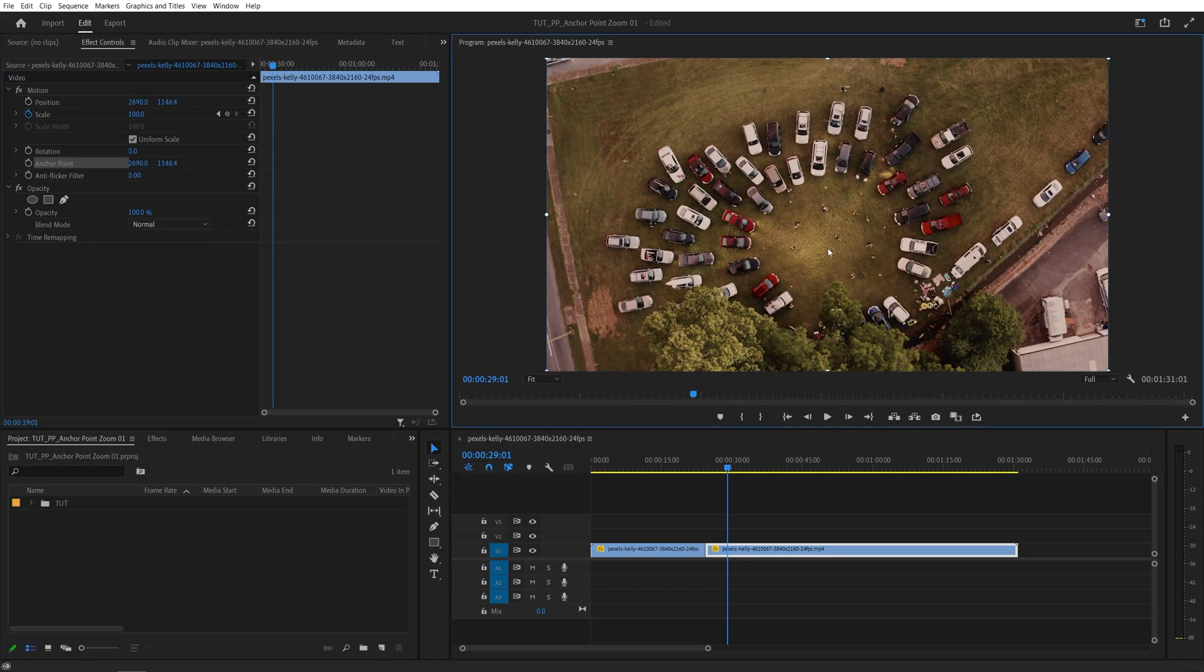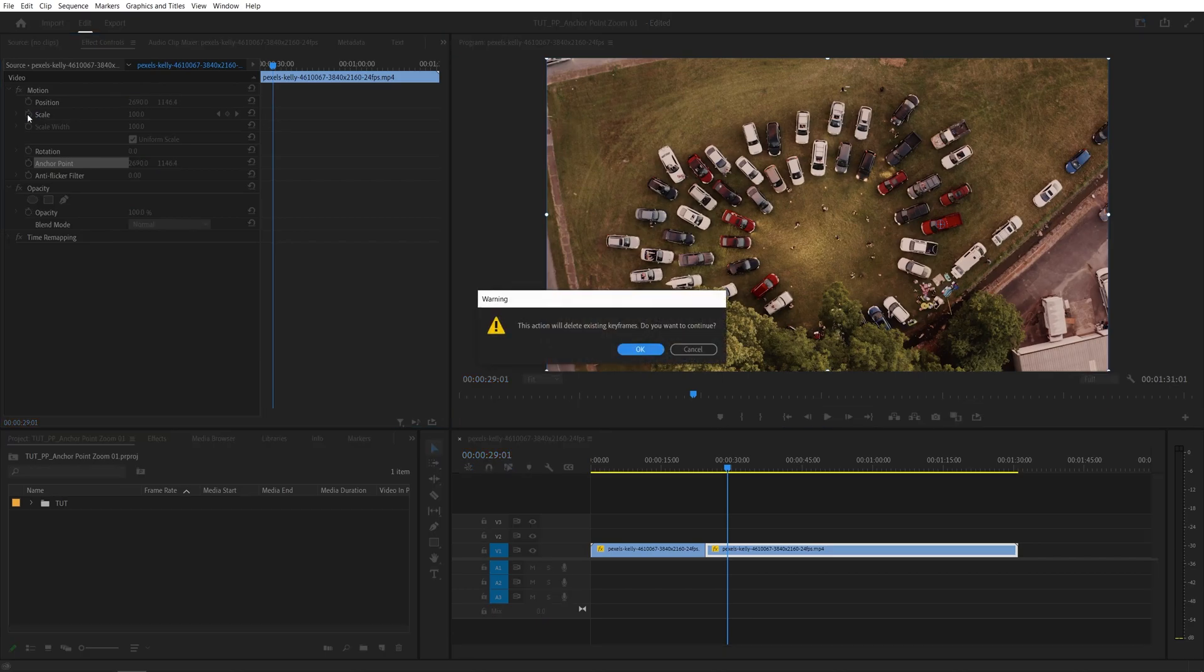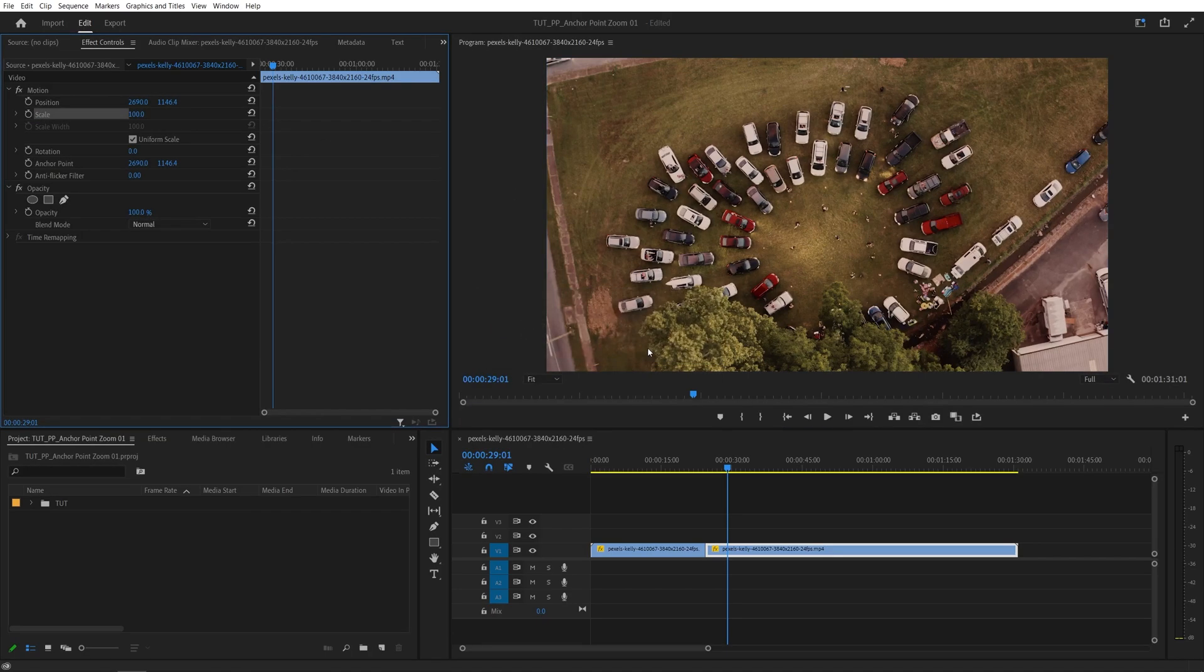And we're going to keyframe the scale the same way we did previously. But first we need to undo the previous animation keyframes by clicking on the stopwatch, then click OK to remove the existing keyframes and then click on the stopwatch again to create a new keyframe.